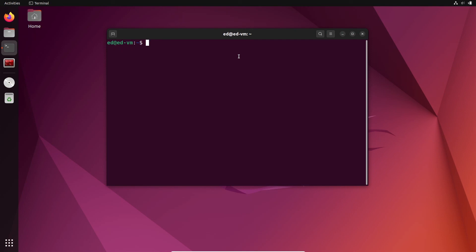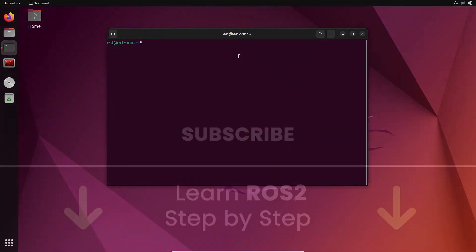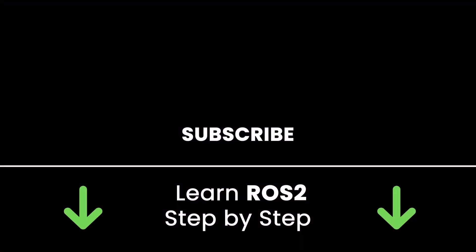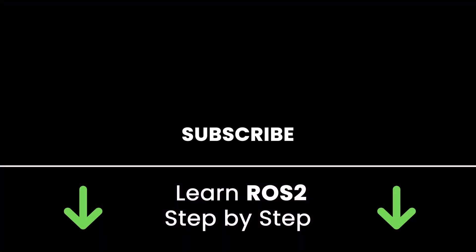If you liked this video, subscribe to get more tutorials like this in the future. Also check out my online courses so you can learn ROS2 step by step in an efficient way by practicing and directly going to the point. Links in the description. All right, thank you for watching. See you in the next tutorial or in one of my courses.